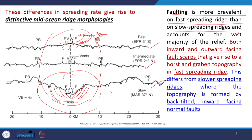Due to inward and outward facing fault development, horsts and grabens are found along fast spreading ridges. In contrast, slow spreading ridges have a central graben with high fault throw and greater fault spacing, because fault frequency is higher at fast spreading ridges. Closely placed faults with inward and outward facing surfaces are confined to fast spreading ridges, while slow spreading ridges are defined by wider fault blocks and high fault throws.